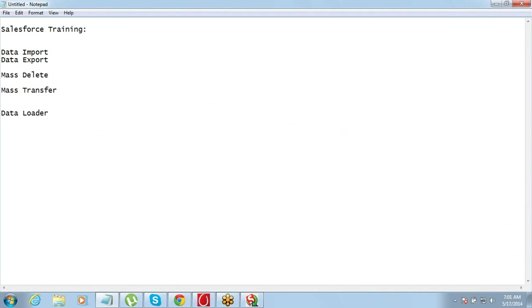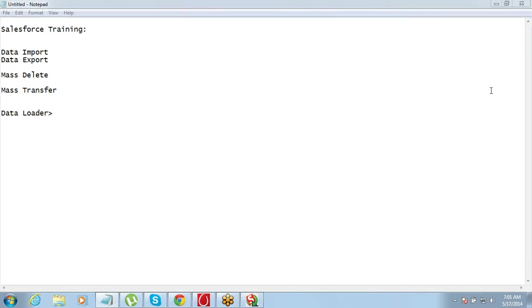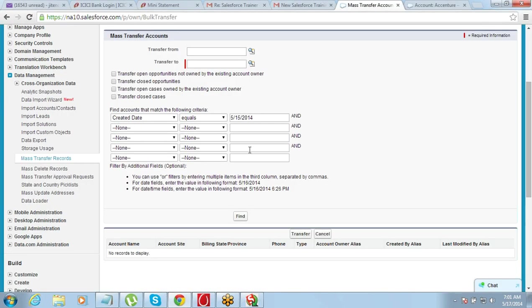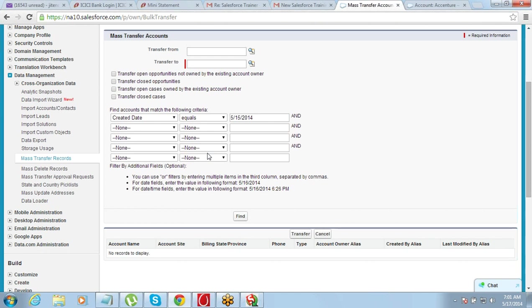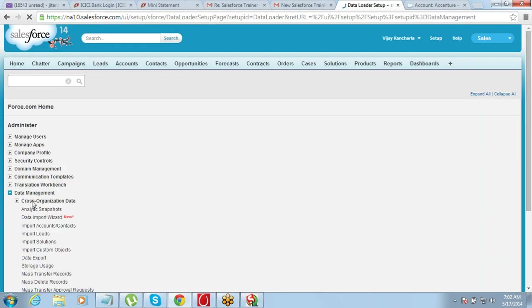Data loader is a standalone application used for performing data management operations. You need to install it on your system. We have data management options available in Salesforce, but through data loader we can also do data upload or export. To install data loader, go to Setup, then Data Management, and there is an option called 'Data Loader'.